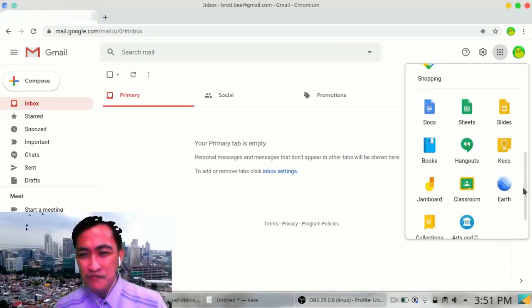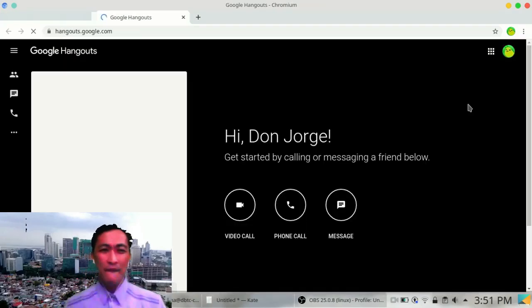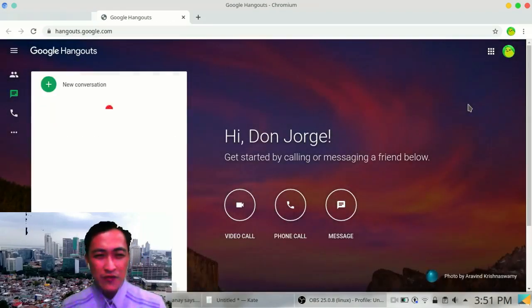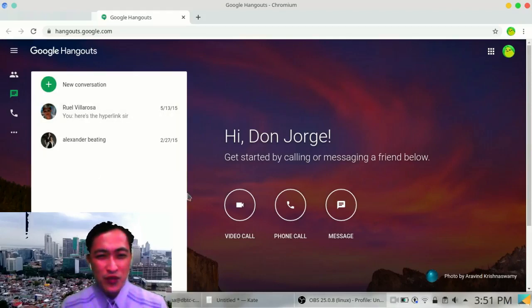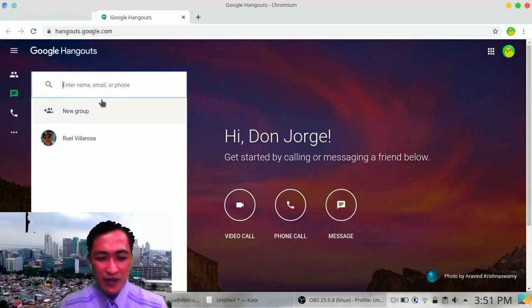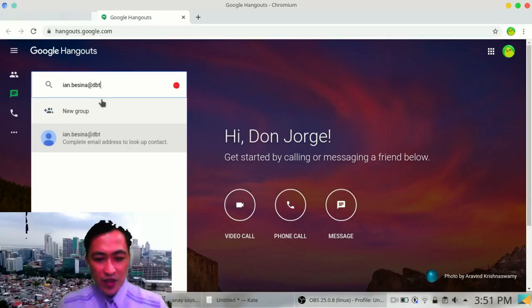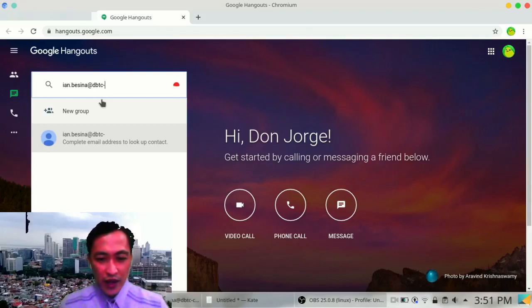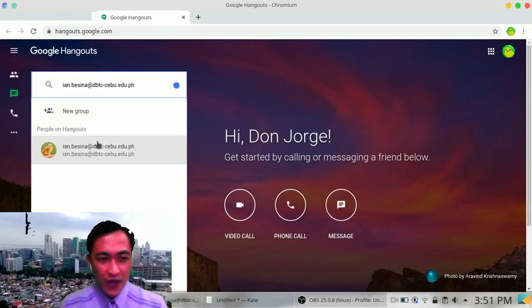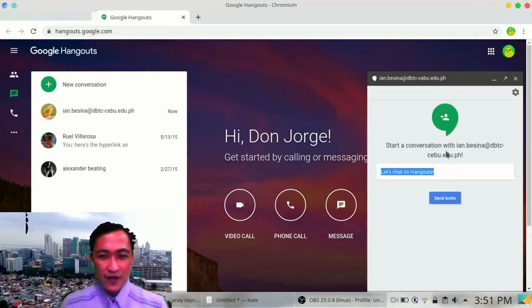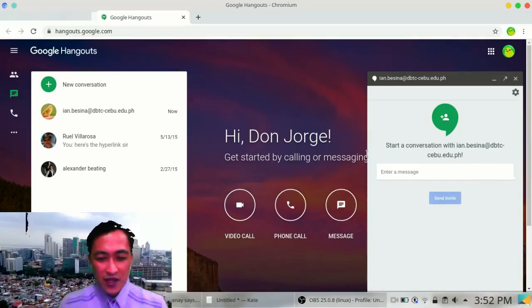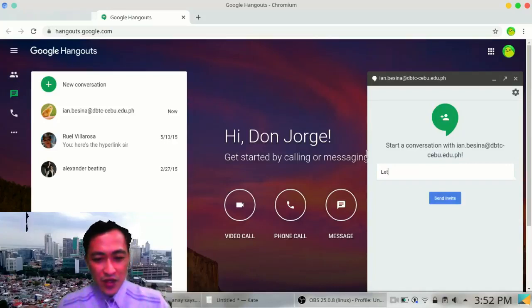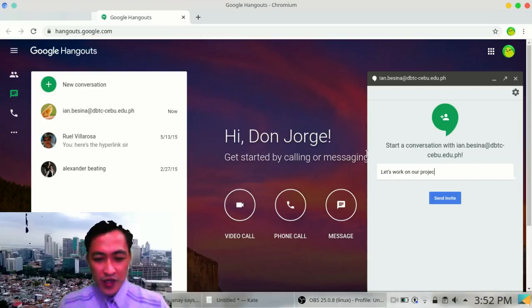So I already have two friends in my Google Hangouts. If I need to add my classmates here, I can always add my new classmates. Let's say at dbtc-cebu.edu.ph. So I can invite him in a different way. Let's say, 'let's work on our project.' Send invite.